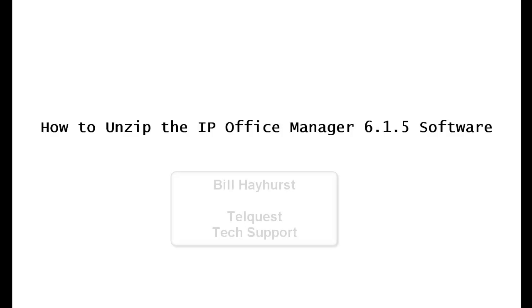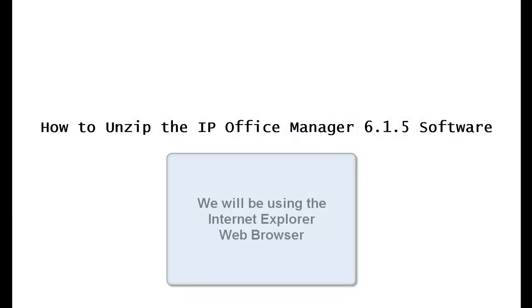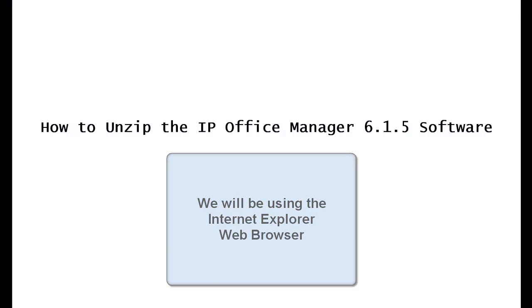Hello again, this is Bill Hayhurst from TelQuest Tech Support. In this video, I'm going to show you how to unzip the IP Office Manager 6.1.5 software.